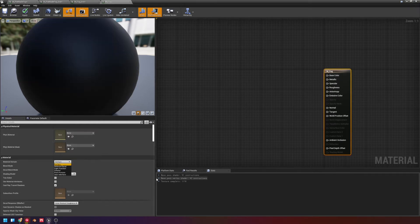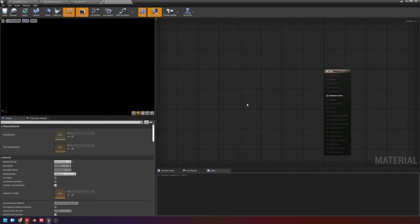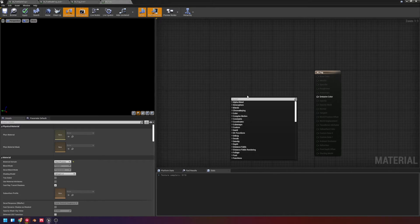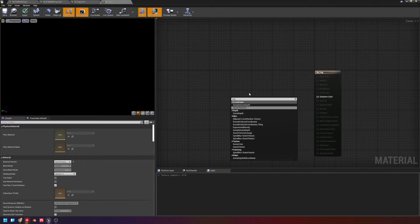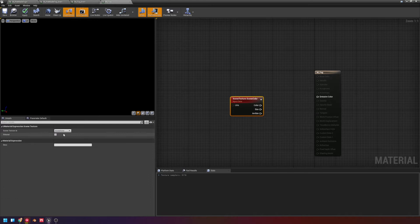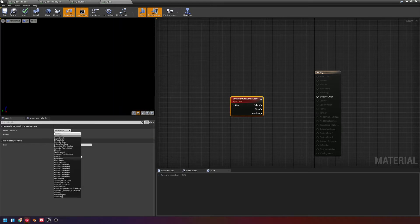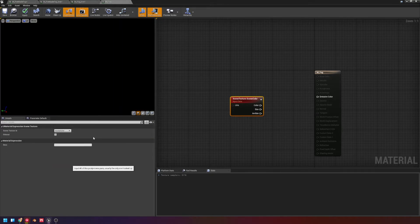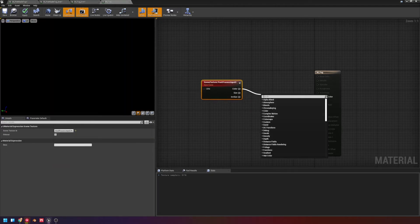So first thing we need to do is we need to change from surface type to post-process. Now, I am going to add a scene texture, and we're going to change that to post-process input 0.